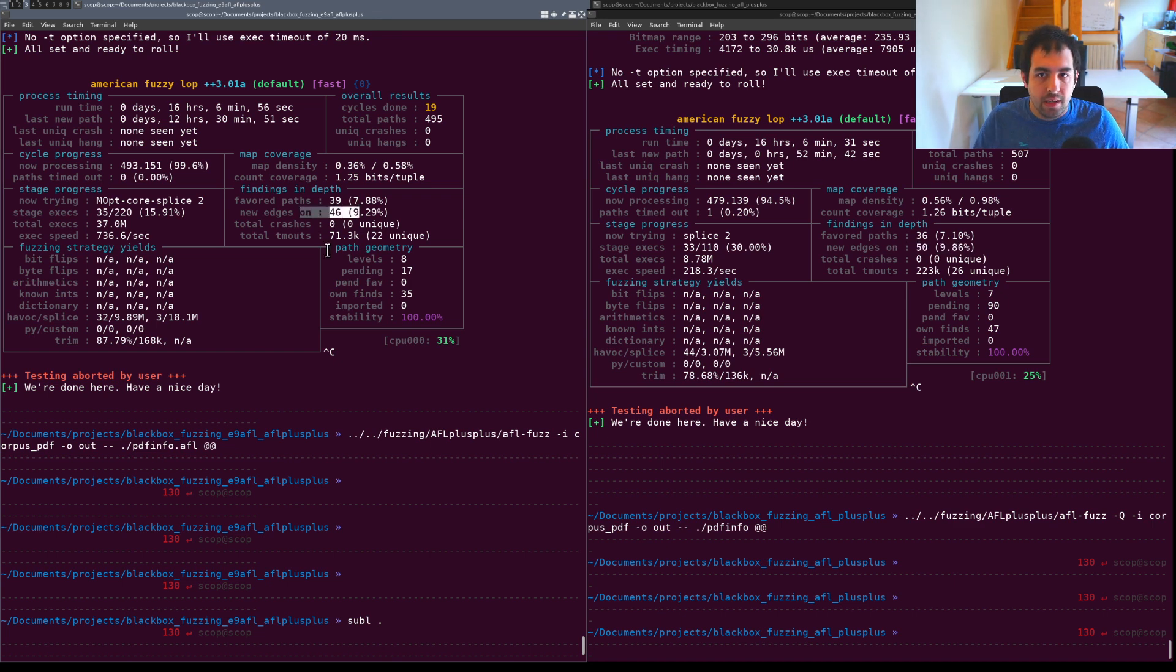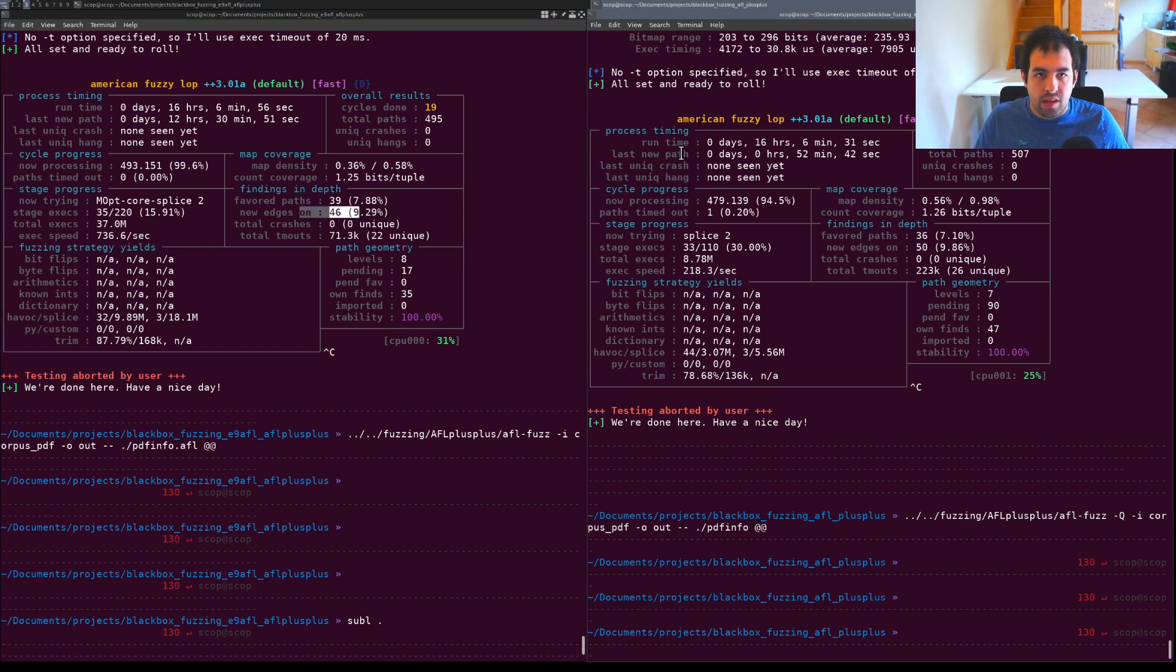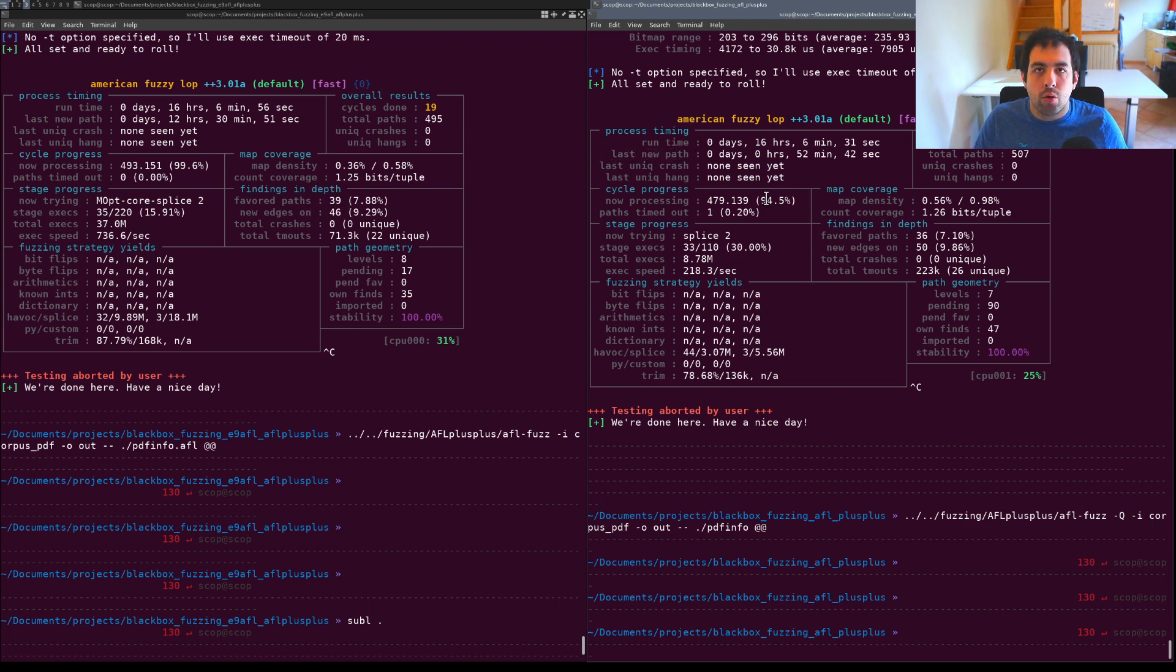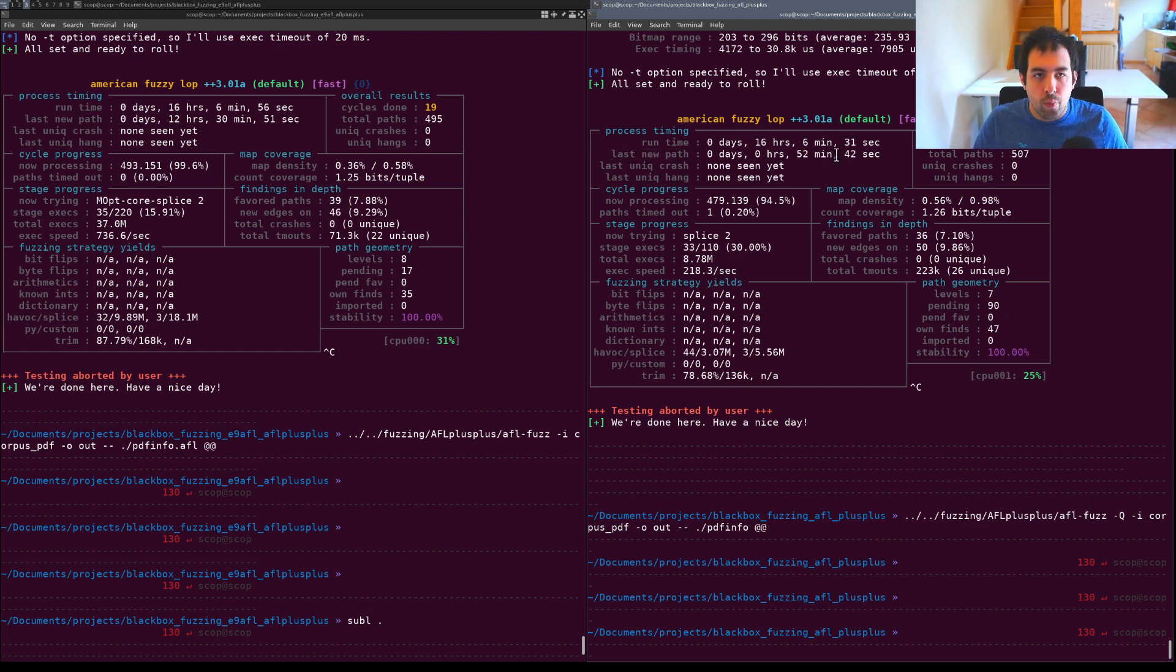In terms of the last new path, you can see that in QEMU mode it succeeds to find a new path more recently.